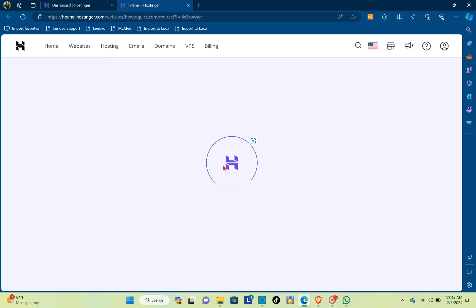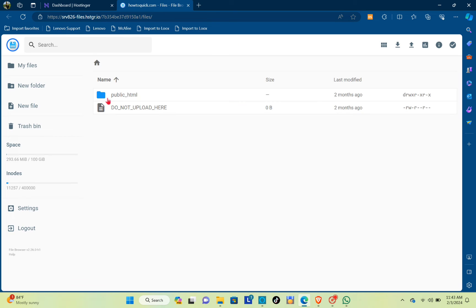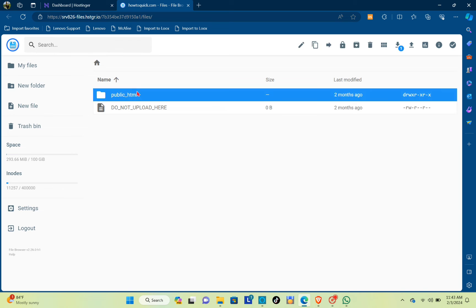You will be redirected to this page, so just wait for a few seconds and you'll be able to see this folder right here, the public_html. You just have to click on this one.